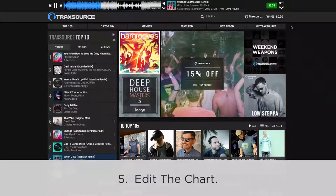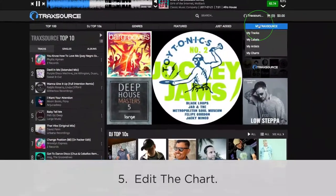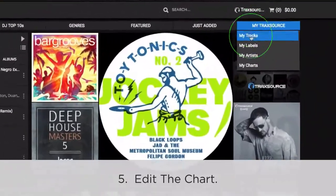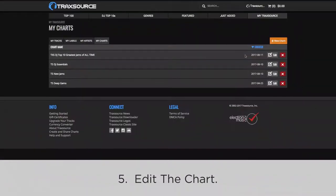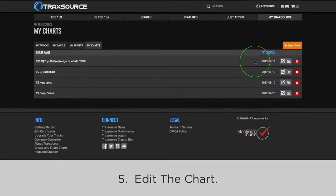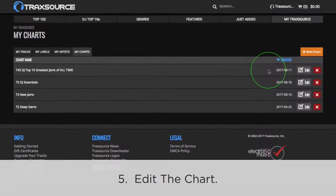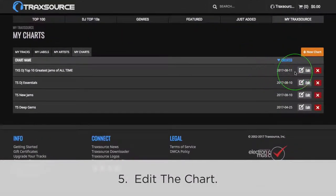Once you've chosen all your songs, head back to MyTrackSource and MyCharts. Find your chart and click Edit.